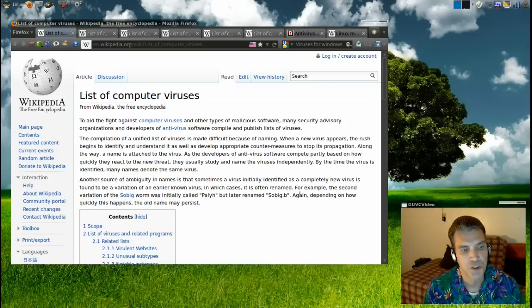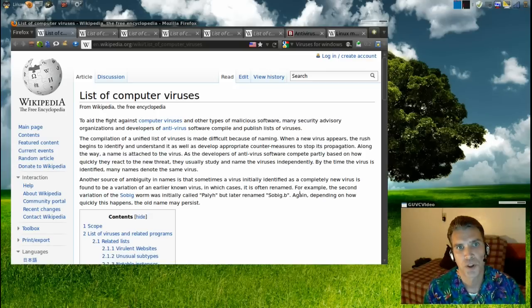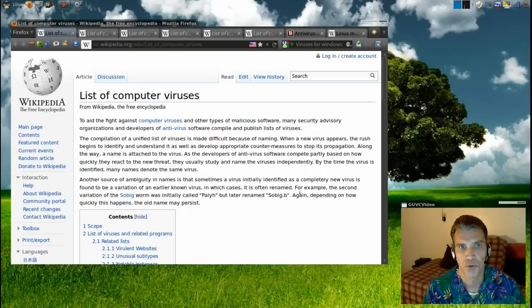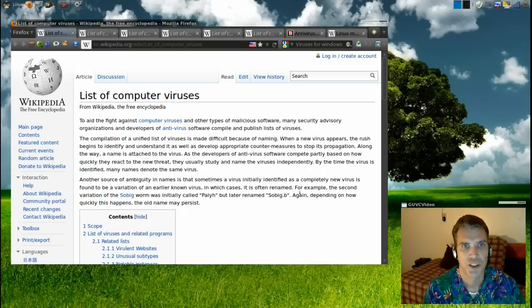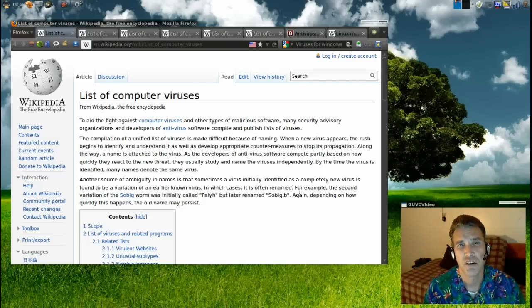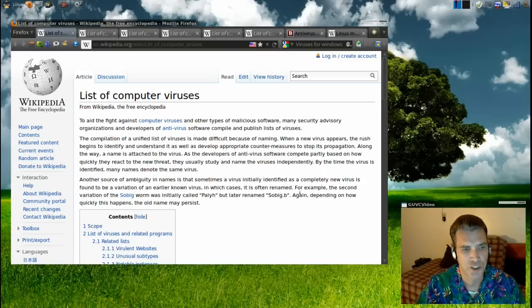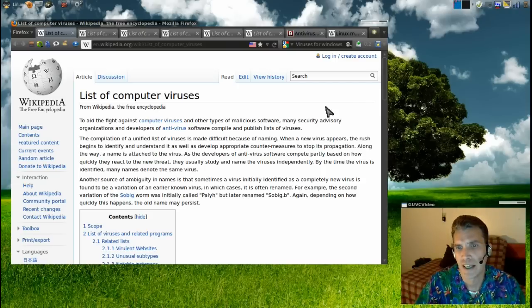I did some interesting research tonight and found that on Wikipedia, the listing for Windows viruses is really large. Through my research on the internet, it has been determined that there are over a million viruses and malware out there on Windows-based systems.